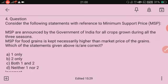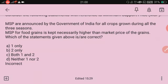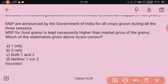Consider the following statements with reference to Minimum Support Price. MSP is announced by the government of India for all crops grown during all three seasons. MSP for food grains is kept necessarily higher than the market price. Which statement is incorrect? Both are incorrect — neither statement is fully correct.